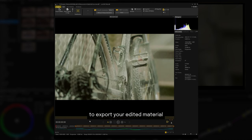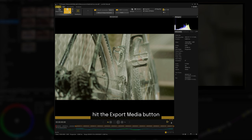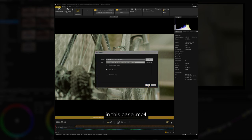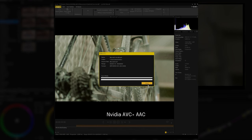To export your edited material, hit the Export Media button and choose the desired format and hardware acceleration. In this case, MP4 NVIDIA AVC plus AAC.